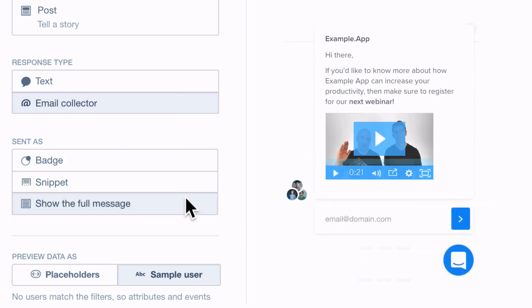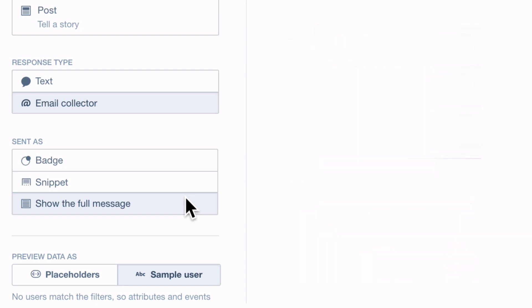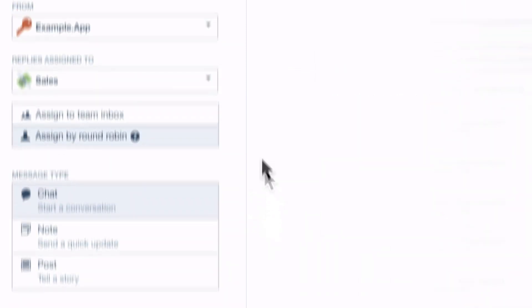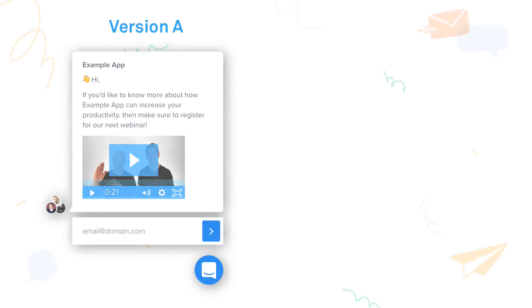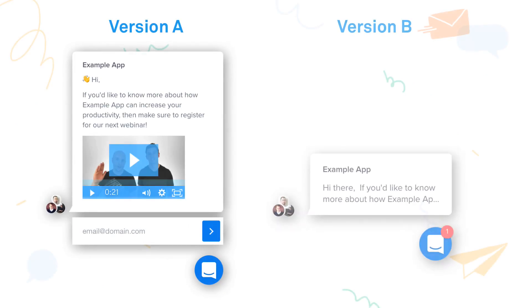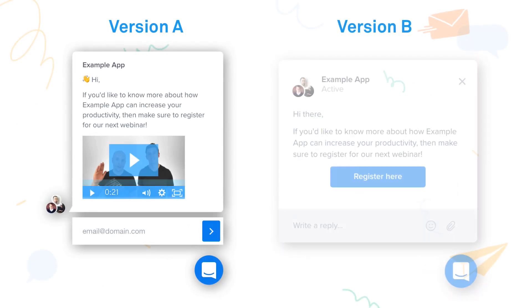The trick here is to find the right content and message type that best achieves your goal. Our A-B testing feature is great for this, allowing you to create an alternate message so you can experiment and compare results.